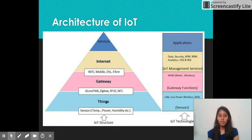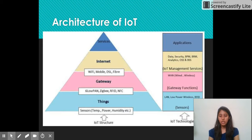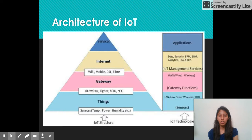Next is the architecture of IoT. We can see in the diagram that IoT architecture consists of four stages, starting with Things as the first stage. Things are different devices and sensors which are used in a network for providing services.